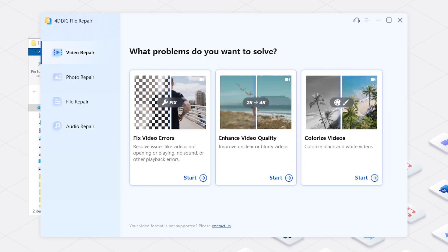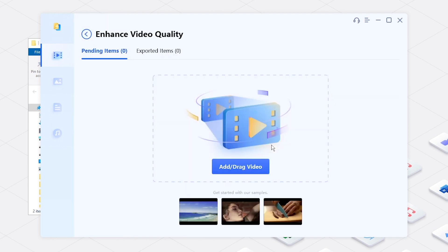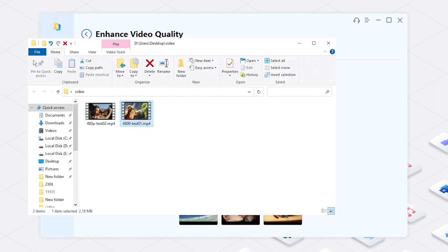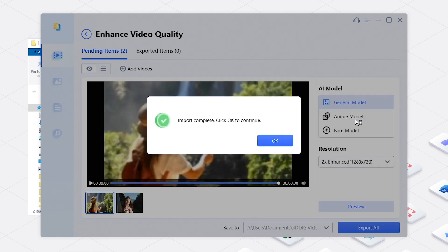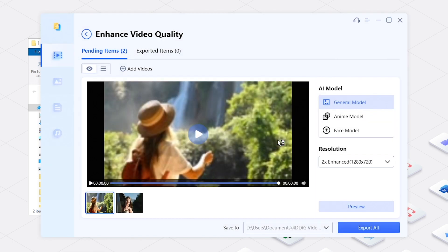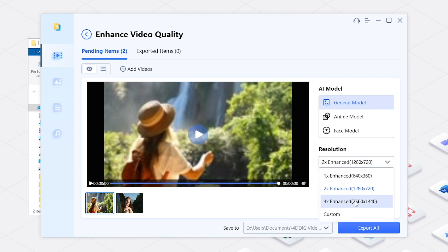Now, open 4DDiG File Repair. Click Enhance Video Quality. Select an AI model. Customize Resolution.